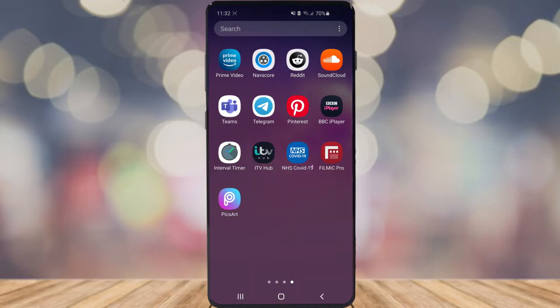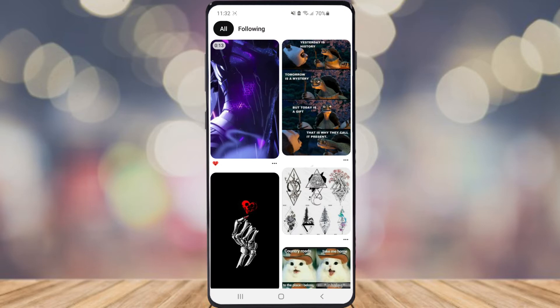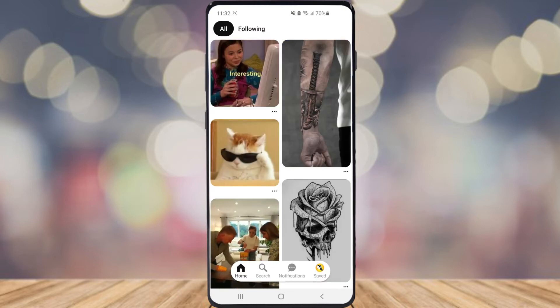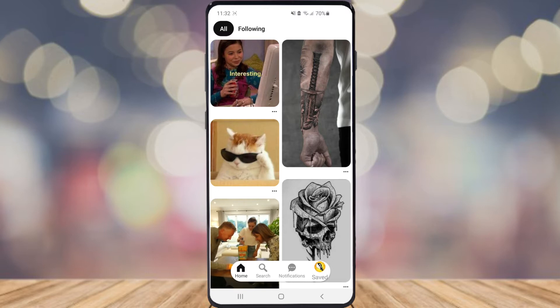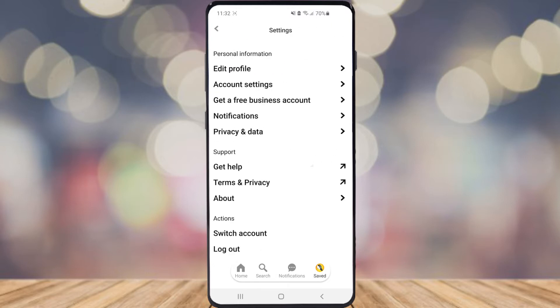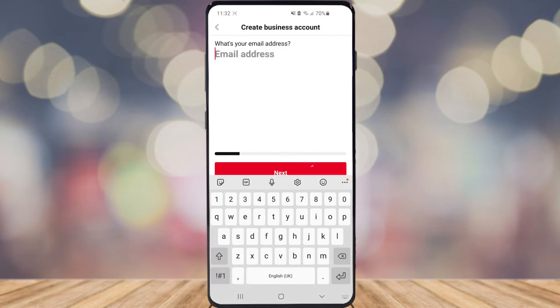The first thing you want to do is come over to Pinterest, then click on your profile picture in the bottom right corner. Once you click that, click on the settings cog in the top right corner, and there you've got an option for 'get a free business account' — go ahead and select that.